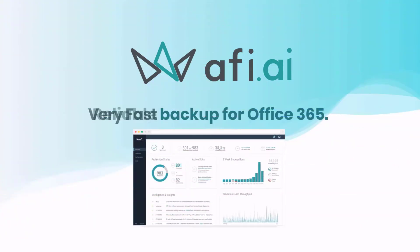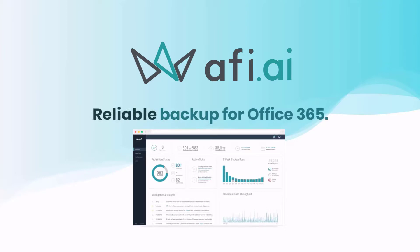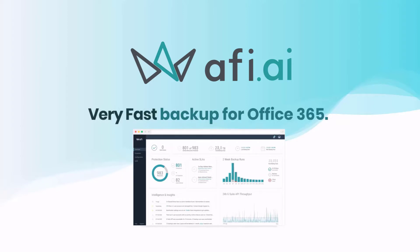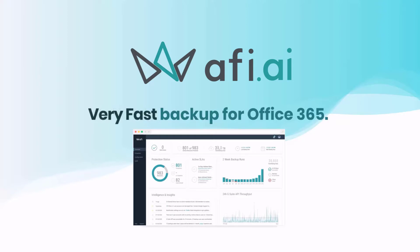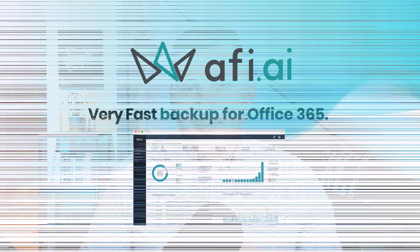Before we move forward, I want to share with you that this video is brought to you thanks to the AFI AI backup vendor, a proud partner of my blog office365atwork.com, and supports this series of videos that will help share the knowledge about the backup process of the data in Microsoft 365 for enterprise.